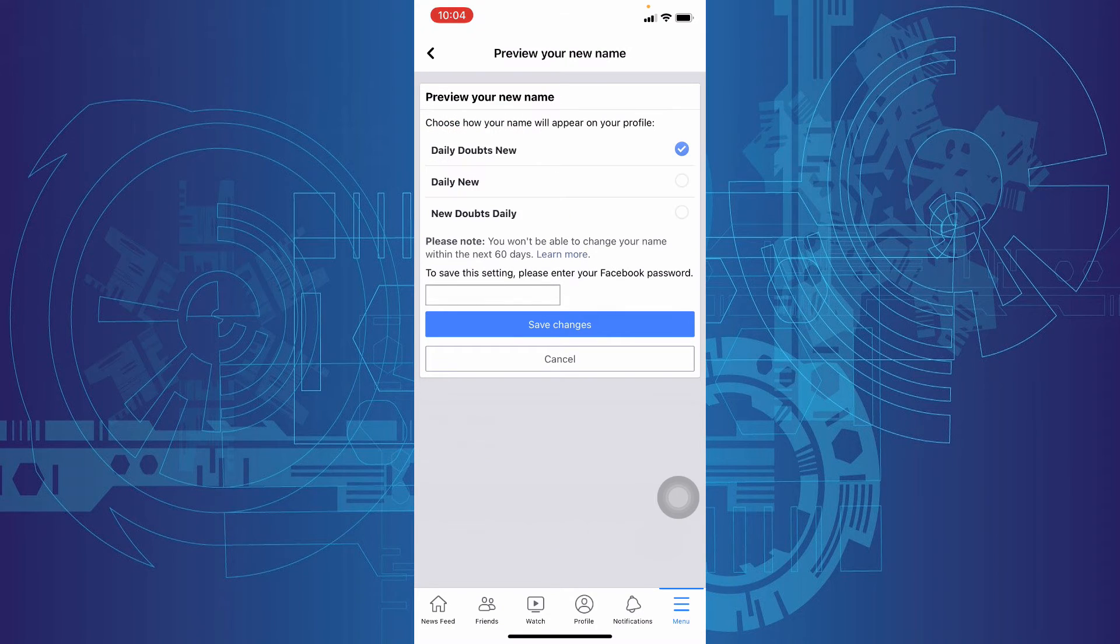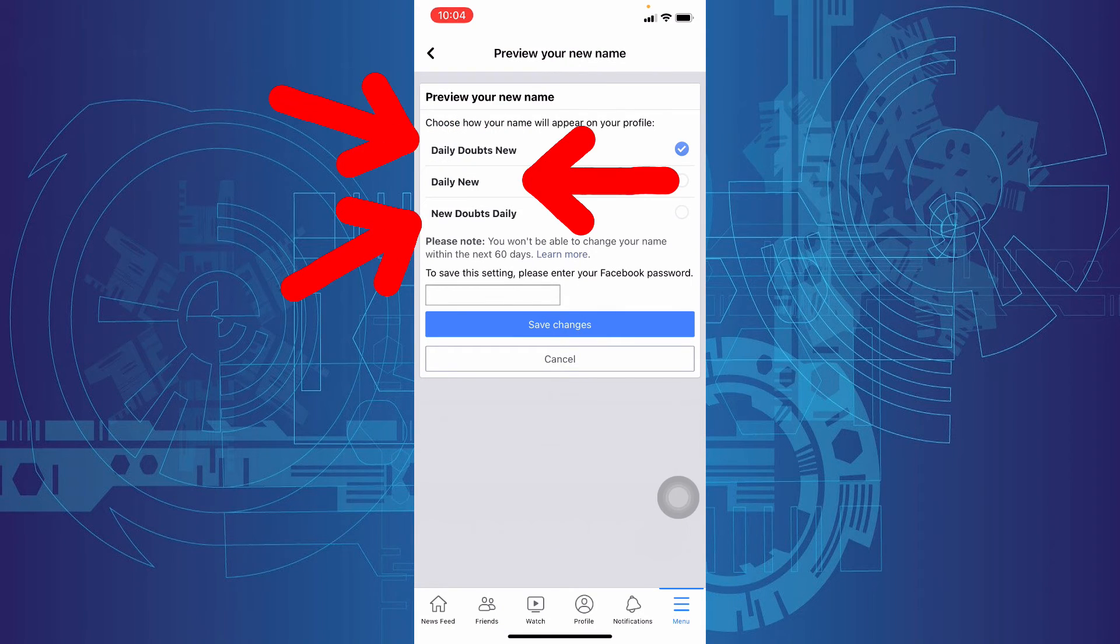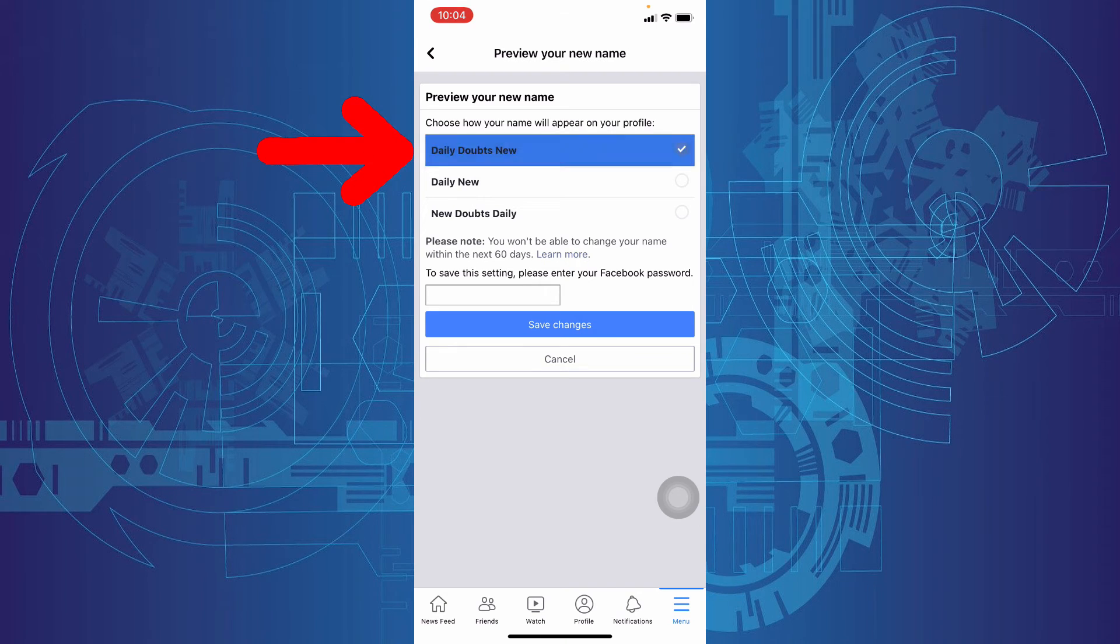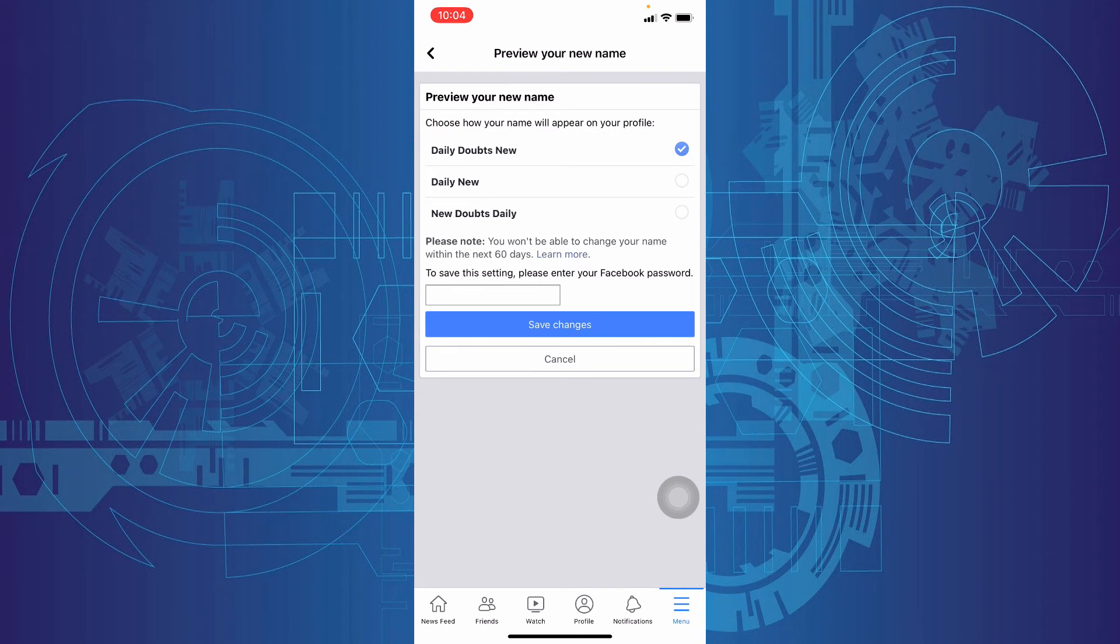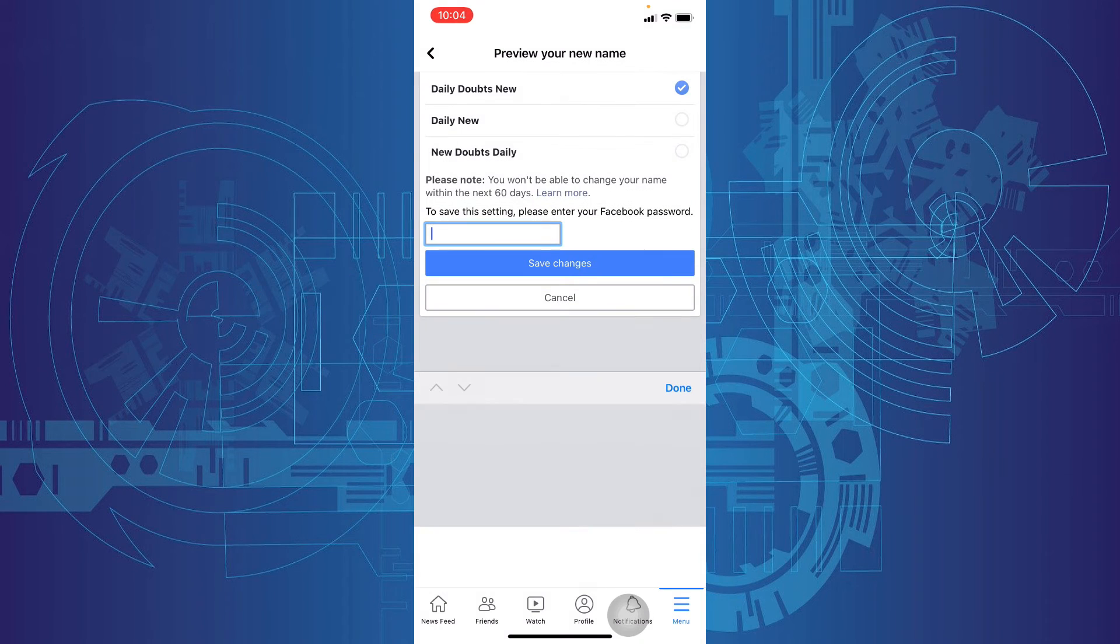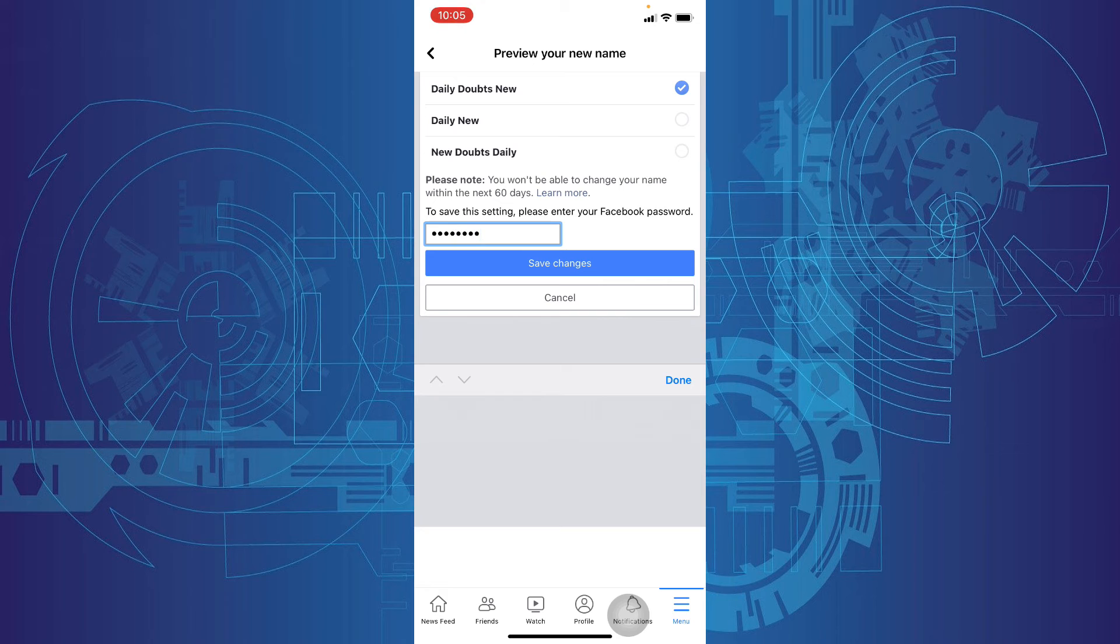Then it shows three options, but I need this so it's already ticked there. Enter your Facebook password in this checkbox, then tap save changes.